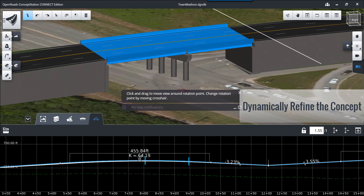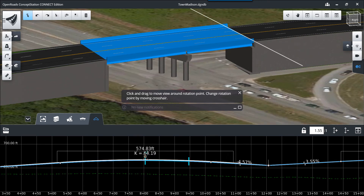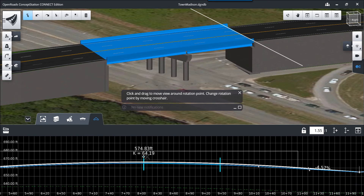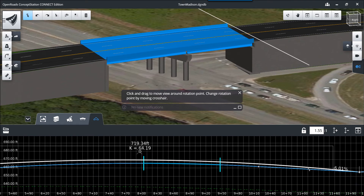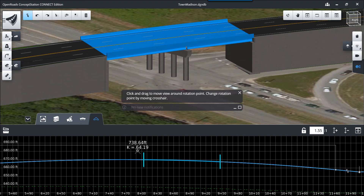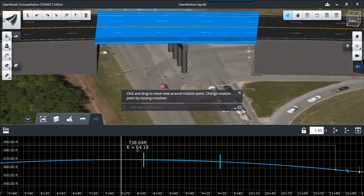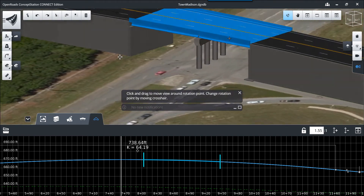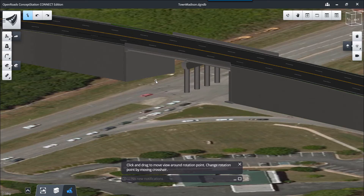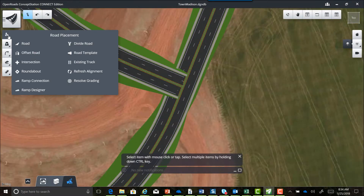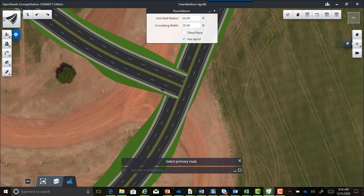Here we're going to modify the profile across the bridge deck. Notice what happens to the bridge model as we make that change — the model updates dynamically and interactively, giving you the opportunity to adjust and refine your conceptual design to meet the needs of your project.